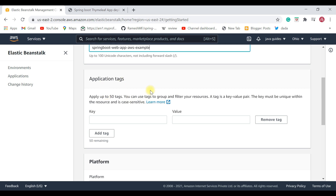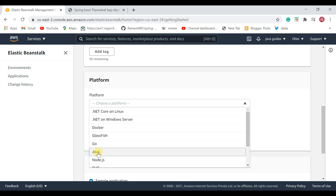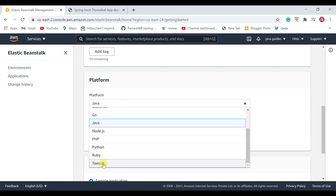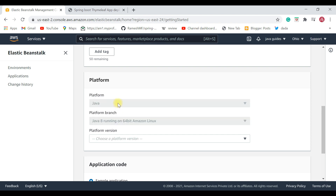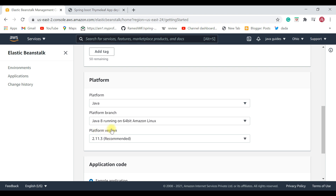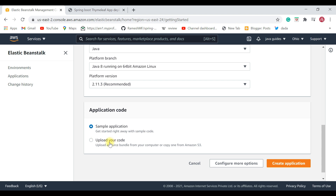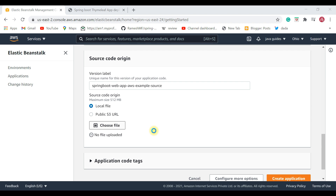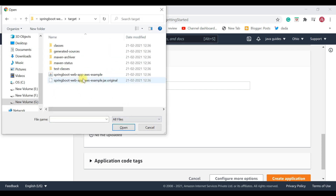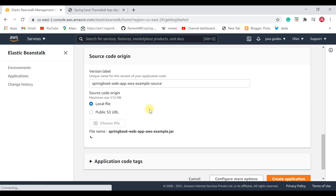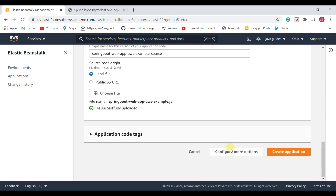Here we need to choose the platform. Choose Java — note there is also a Tomcat option for WAR files, but since we are running a JAR file with the java command, we choose Java. Select Java 8 as the platform branch and keep the platform version as recommended. For the application code, choose Upload your code, select the JAR file from its location, and upload it. For a simple application like this we don't need to configure a database or other options under More Options — just click Create Application.